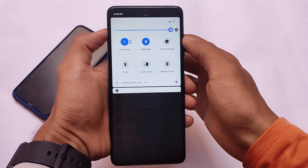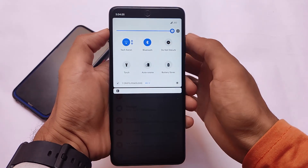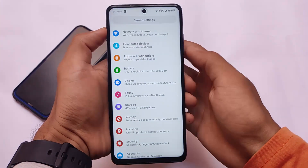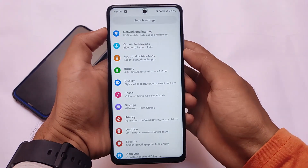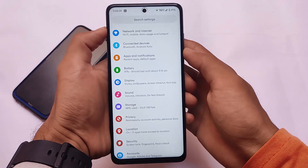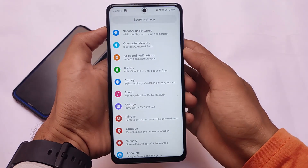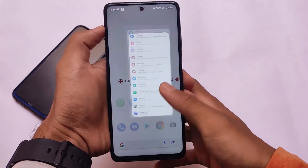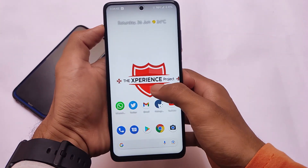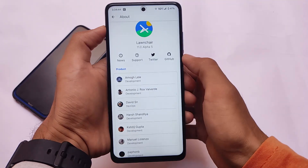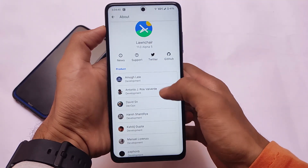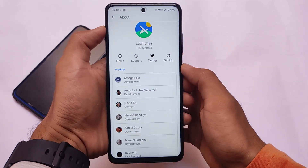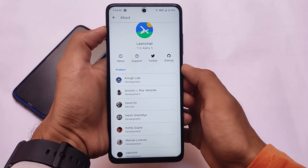The most important thing: how to install this on your device. You simply need to install this build on your recovery and you're good to go. In this section we have already installed it, so let me move on to the default launcher.